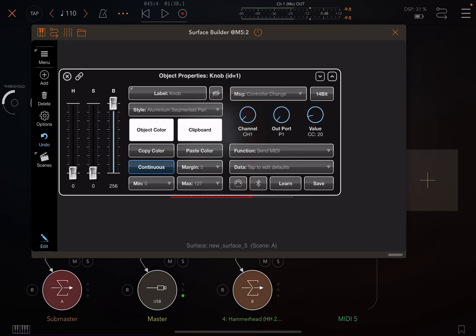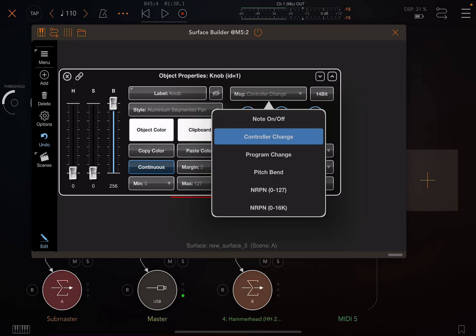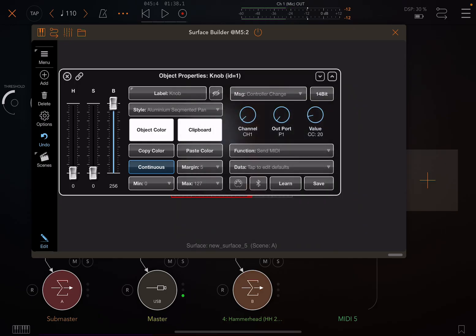If I click on the knob, you can see here that it's using controller change data, which is CC data. It's set for channel 1, port 1, CC20, and so it's going to send out values on CC20.